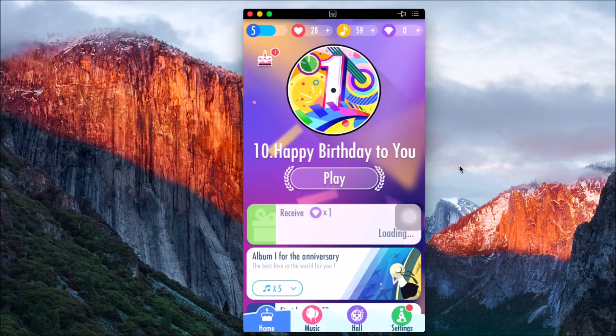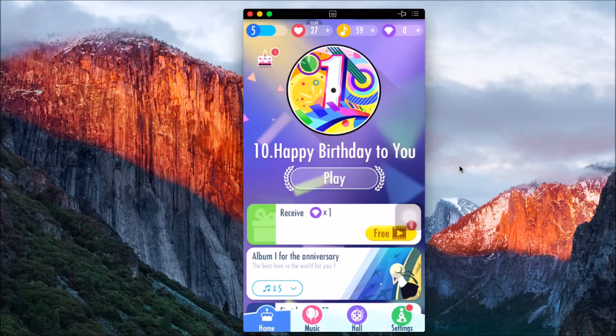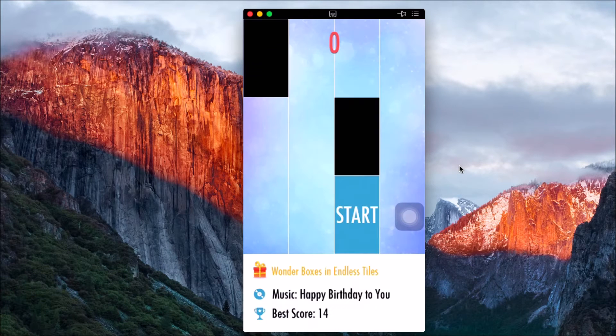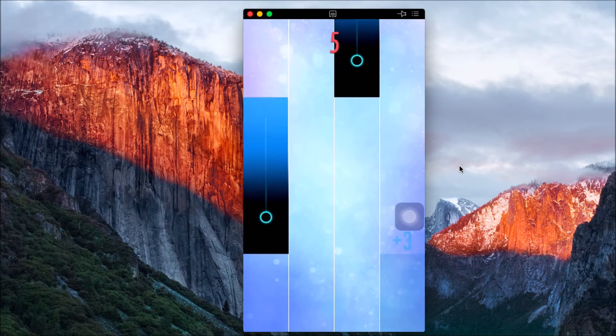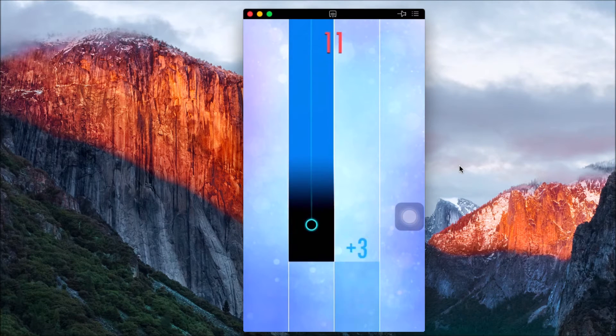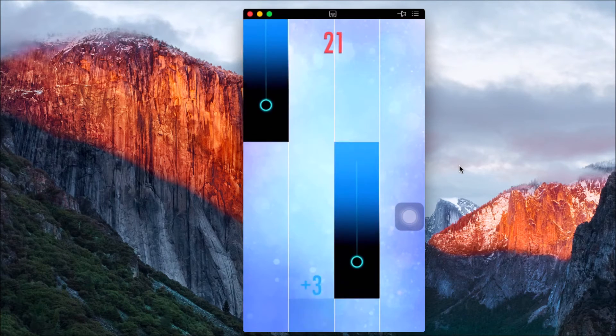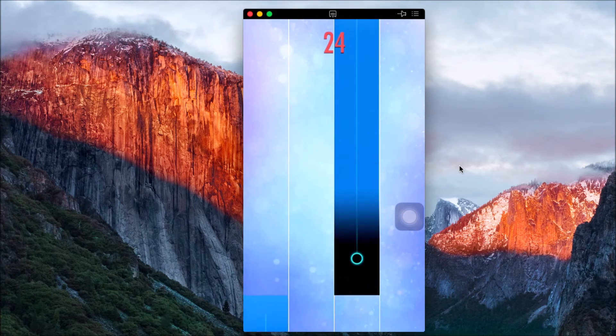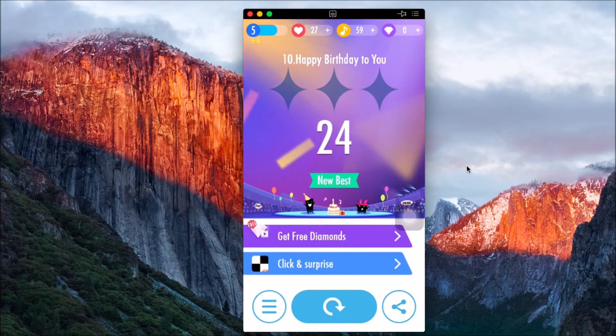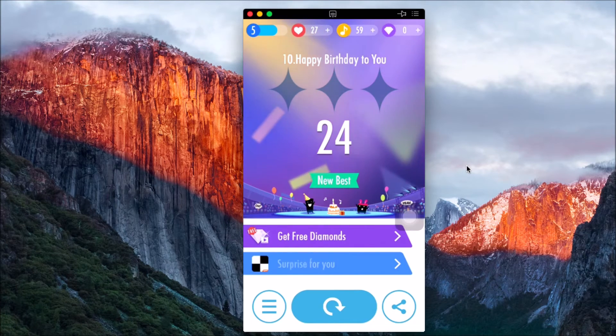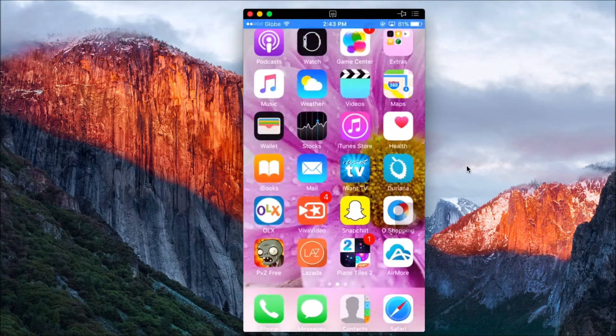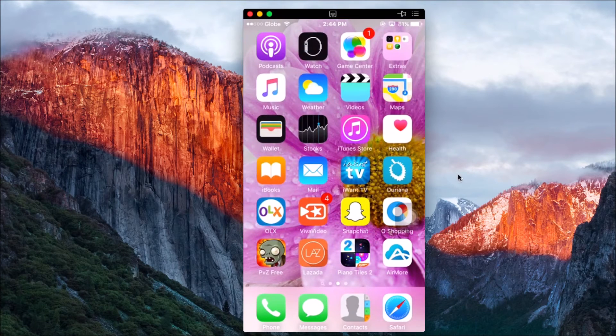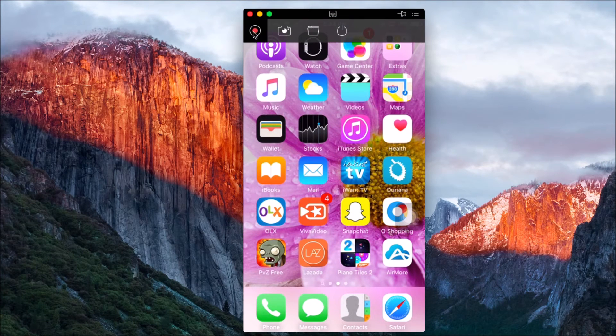For your information, this tool has other functions such as recording the screen. Just simply click this button right here.